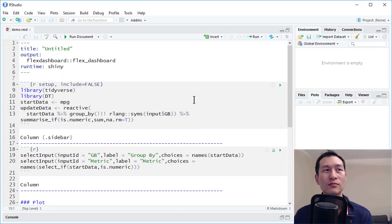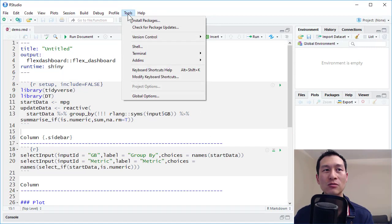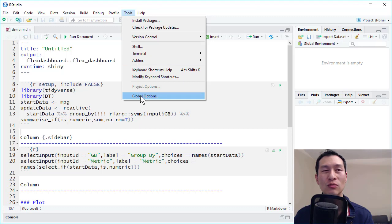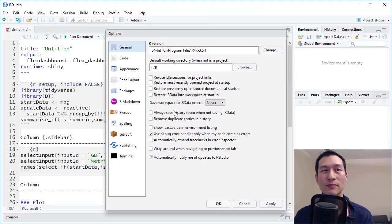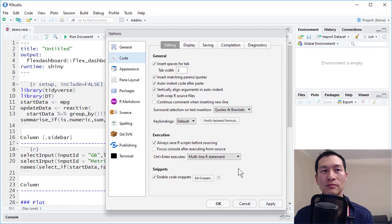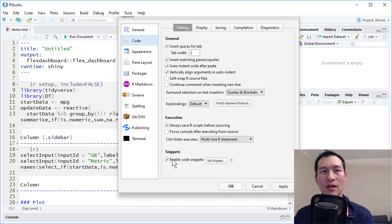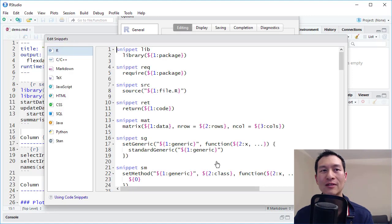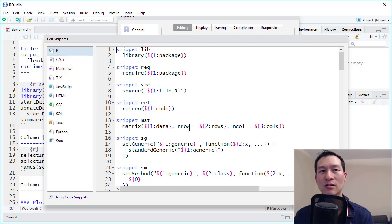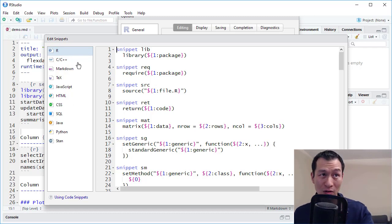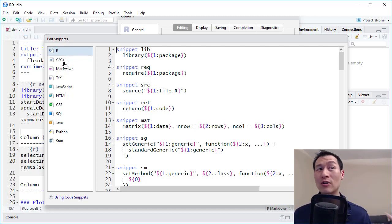So if we come over to tools, and we come to global options, and we click on code, there's a neat little section here called snippets. So we've got snippets enabled. And if we click on edit snippets, we've got all of these different things here. Now you can see that there's actually snippets for all different types of languages as well.